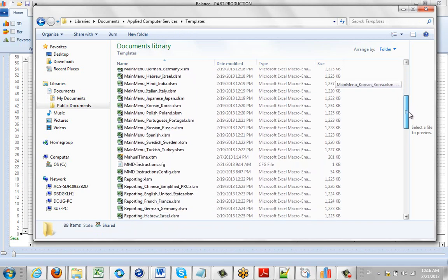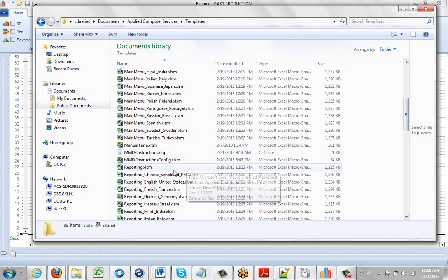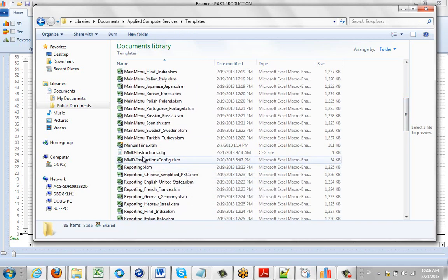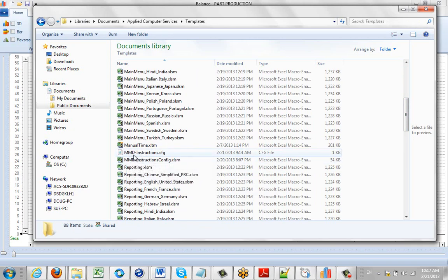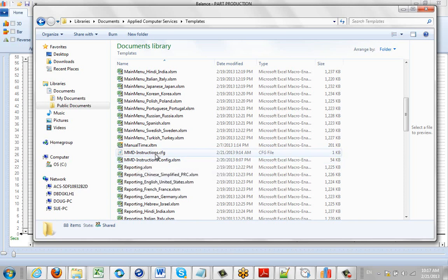For instance, we've got one down here which is a model mold development template. You can see its prefix is MMD, and as previously described,